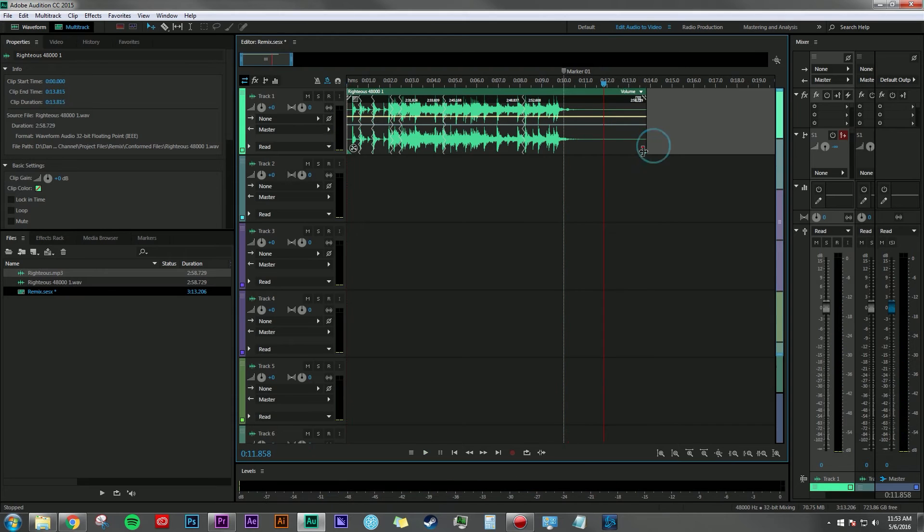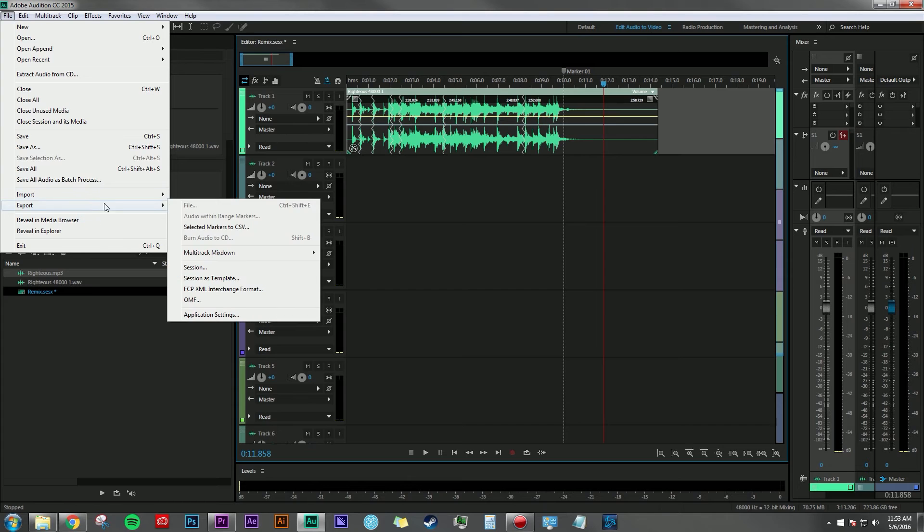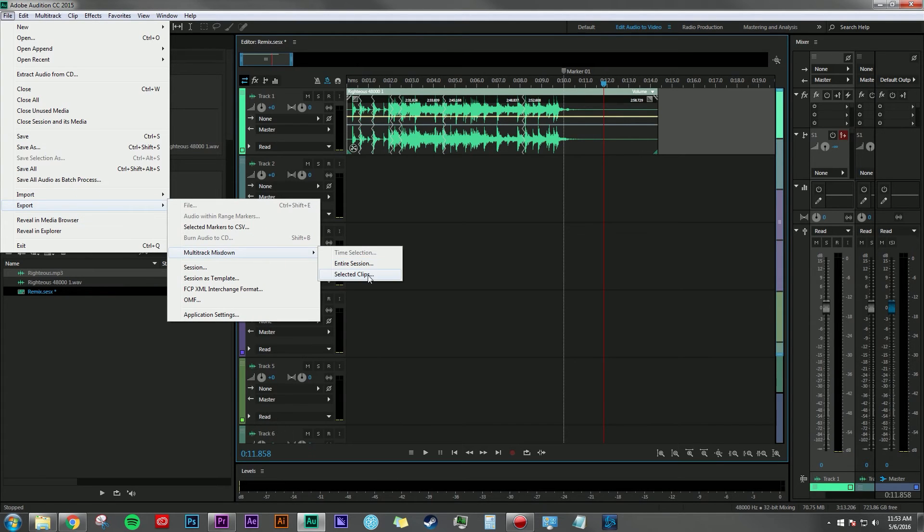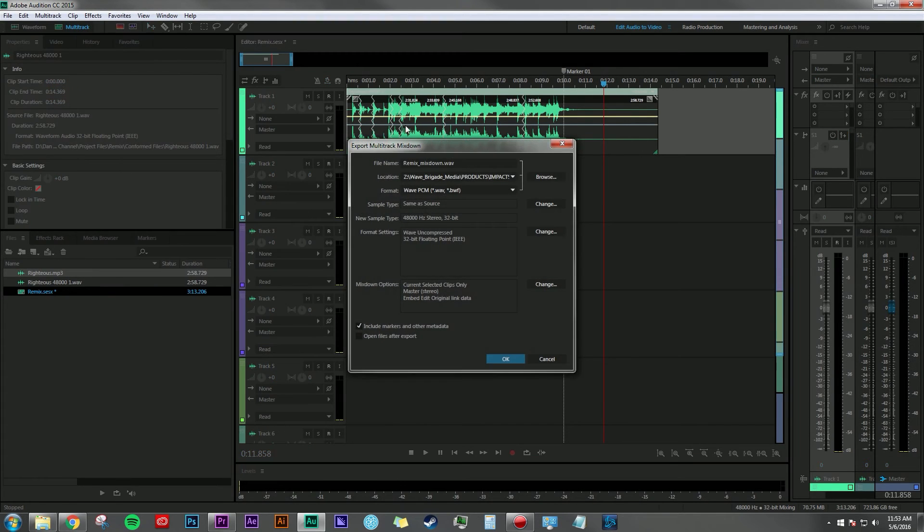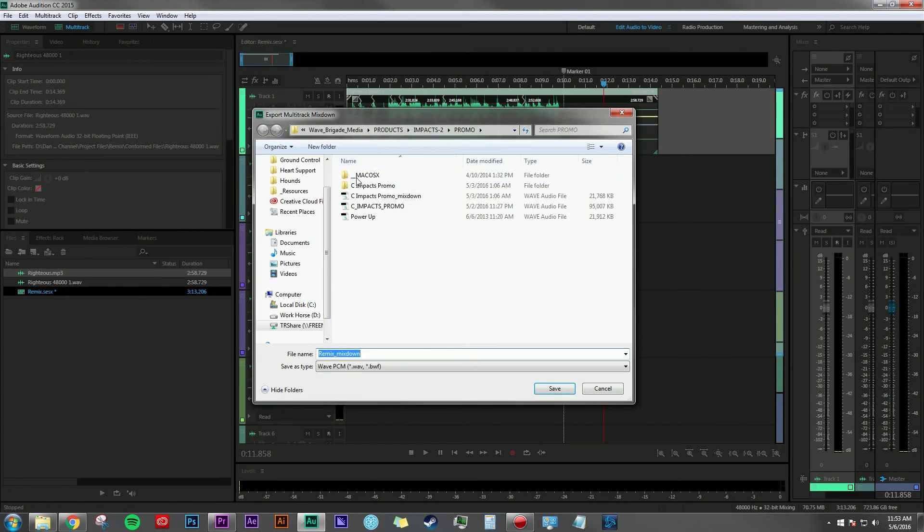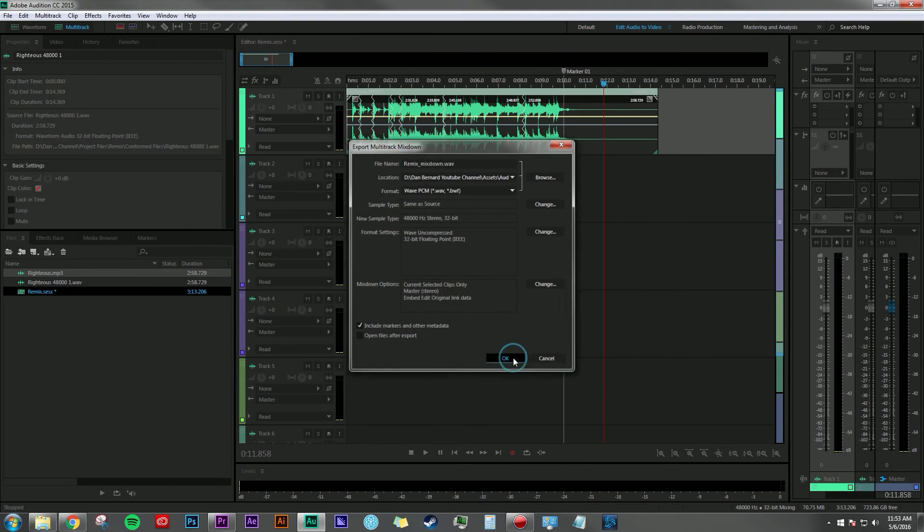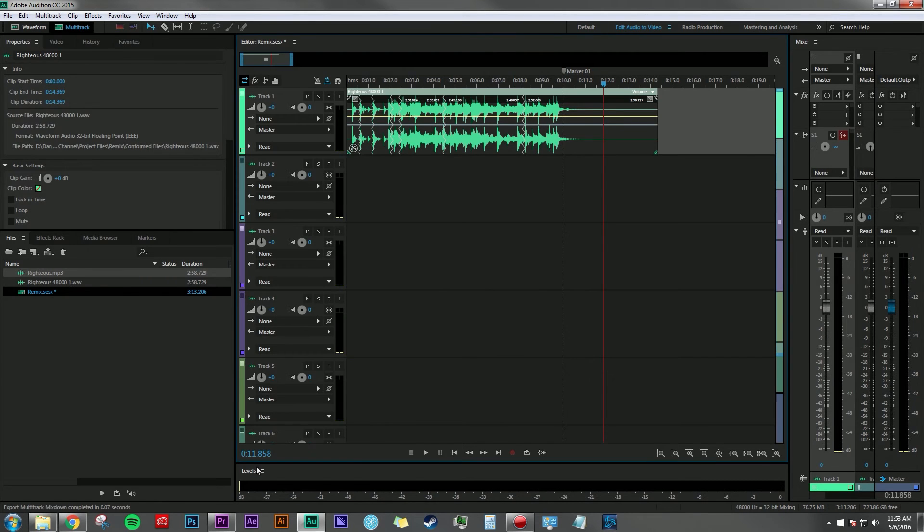So it did a pretty good job. So now we can take that track, go to File, Export, Multitrack Mixdown, Selected Clips since we just want that one clip, and Remix Mixdown. We're just going to put that into a good folder there. Hit okay.